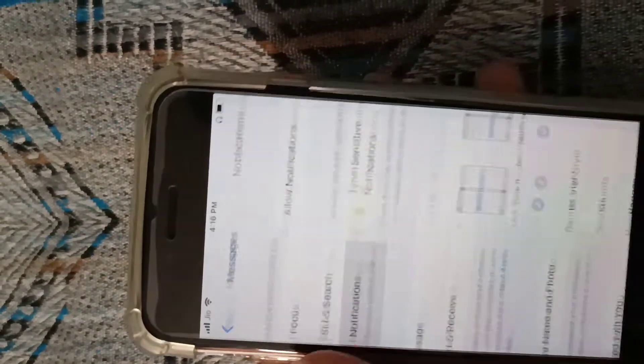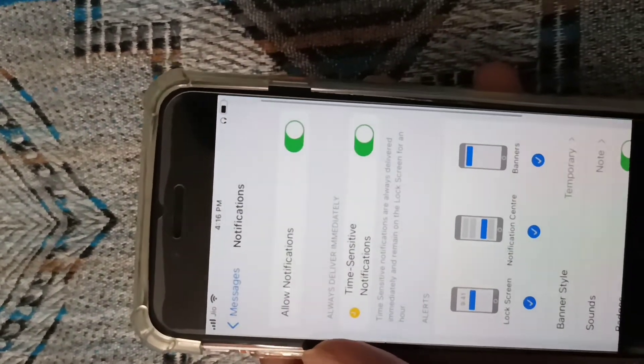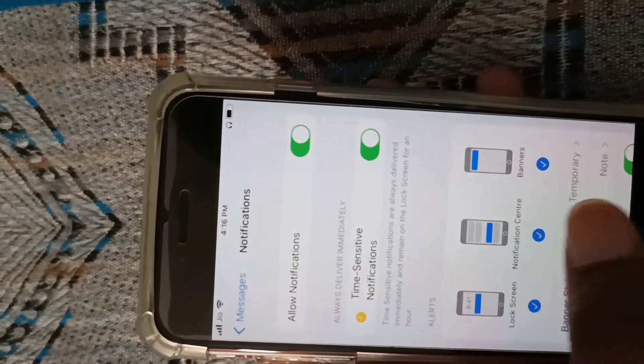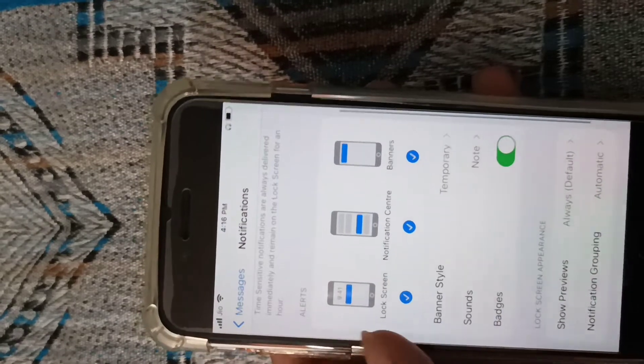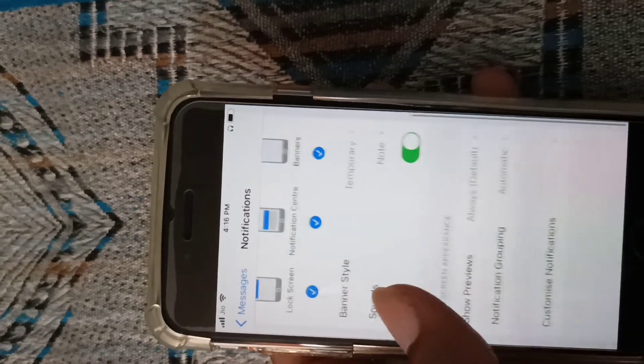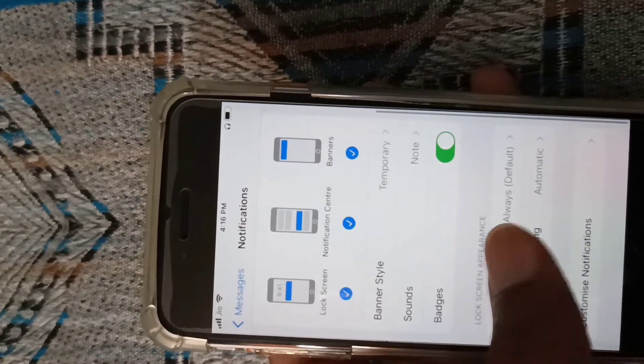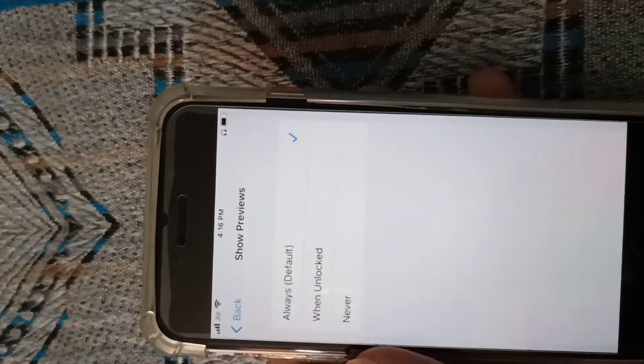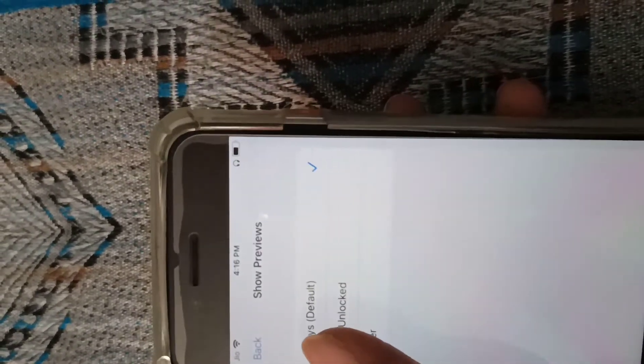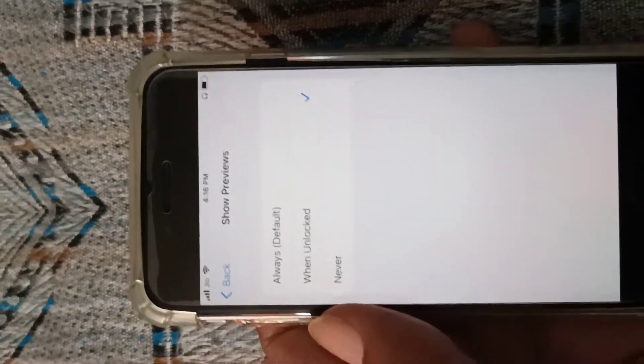After tapping Notifications, scroll down to the bottom and find 'Show Previews'. Tap Show Previews and select 'When Unlocked'.